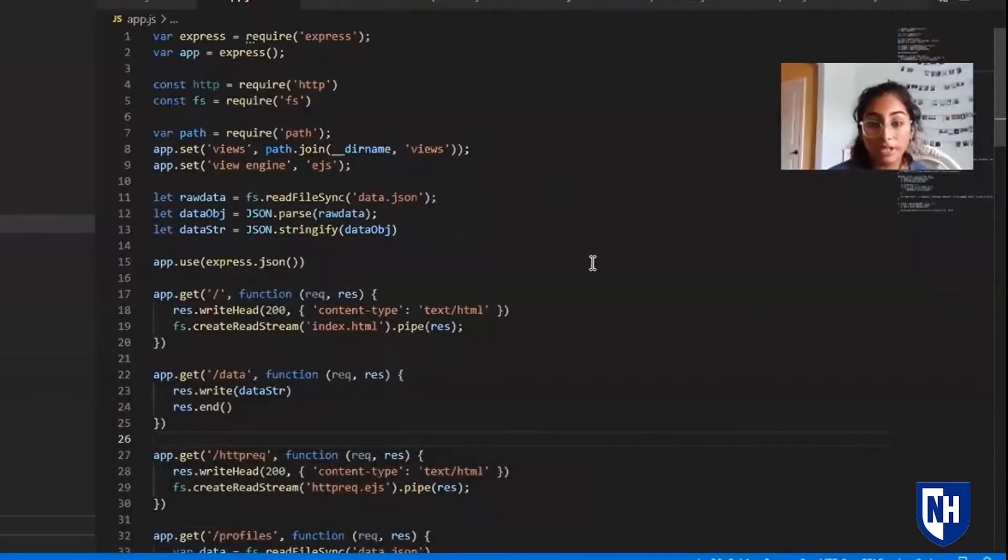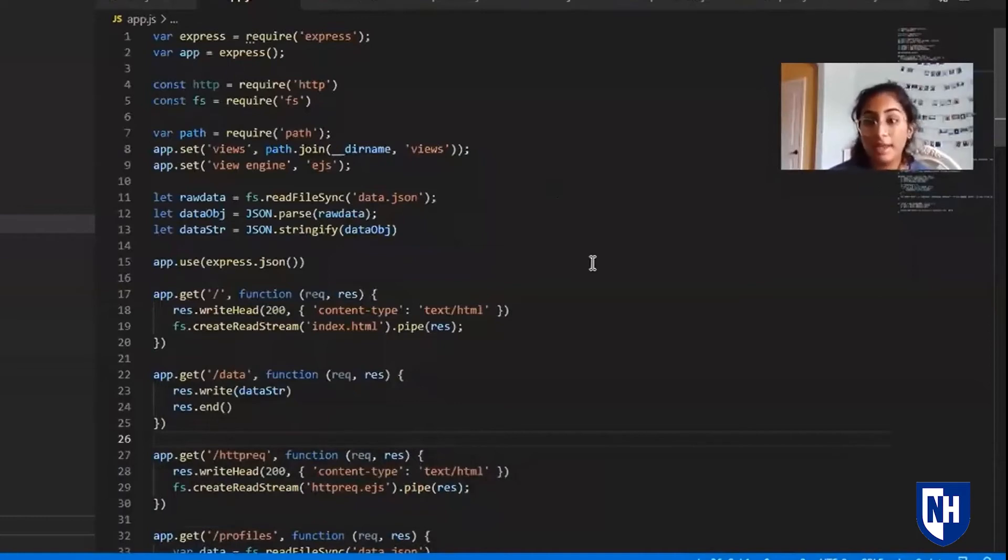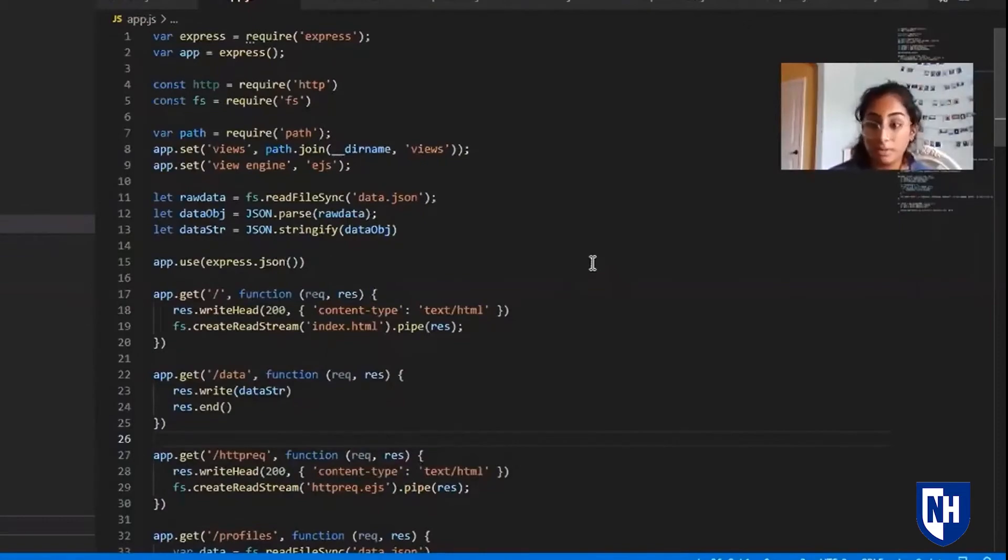Right now we're looking at app.js, which basically acts as the skeleton for the entire project. It contains all the endpoints, contains all the data, and basically controls the entire website itself. Most of the logic is contained here.